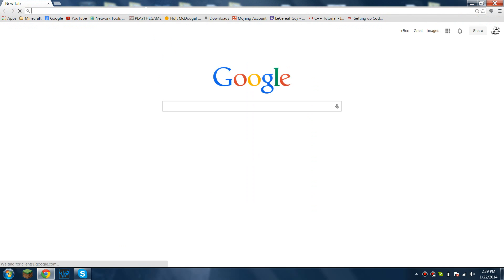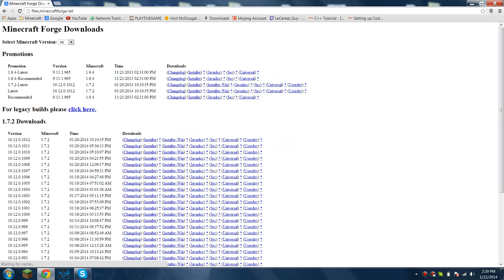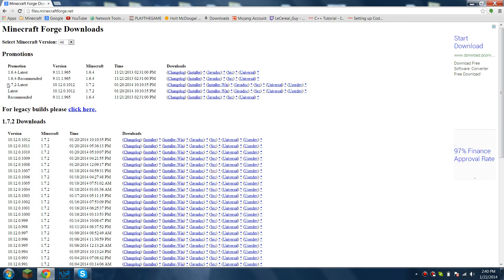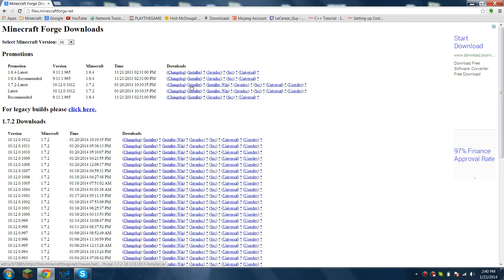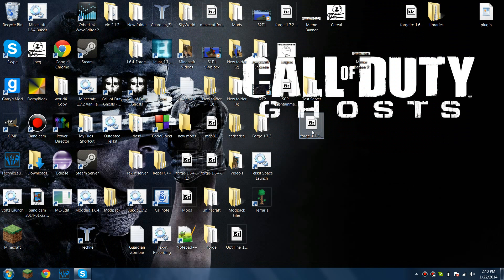So first off, you're going to go to your browser. Chrome is what I'm using. You're going to go to files.minecraftforge.net. And what you're going to do is download 1.7.2 latest or the recommended version when it comes out for 1.7.2, or the current game version when this tutorial comes outdated a little bit. So you're going to go to latest and you're going to go over to the star next to the installer. And when you click that star, it'll automatically give you a direct download. You're going to press keep and save it to your desktop.